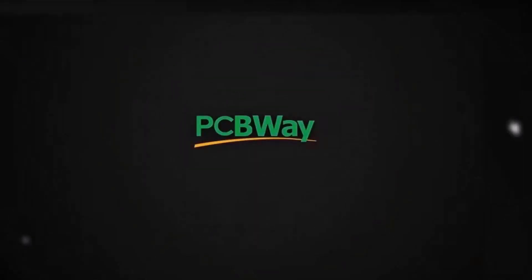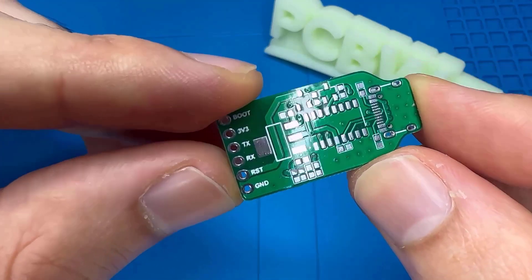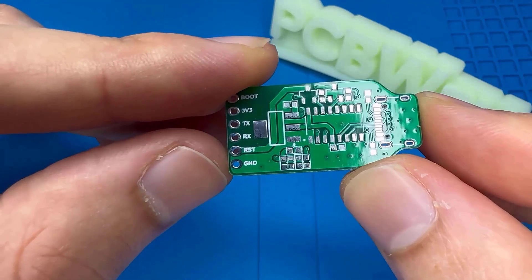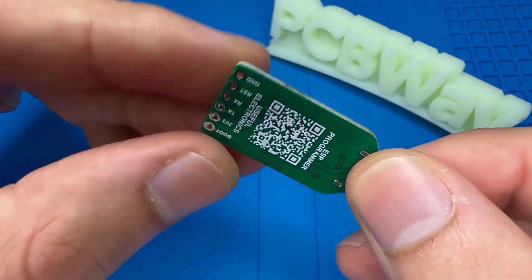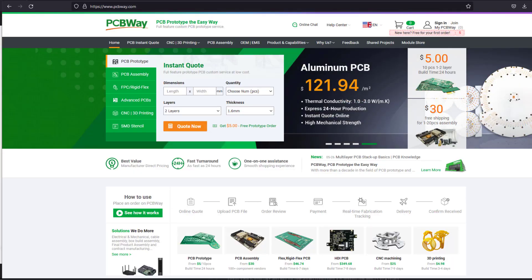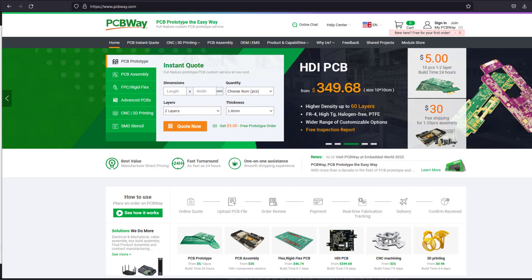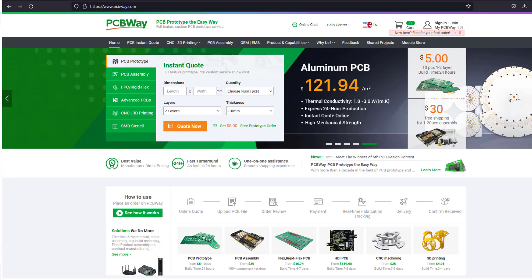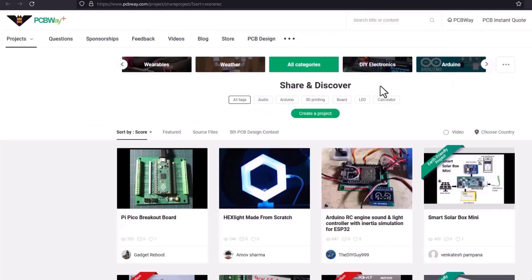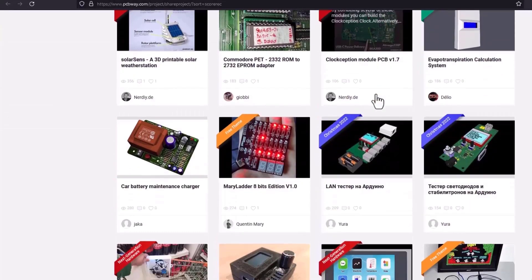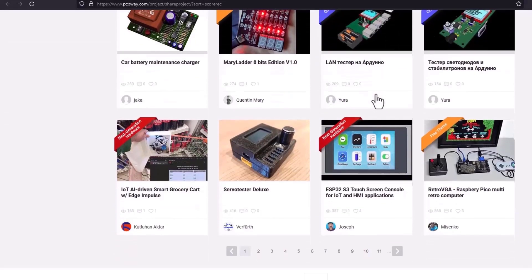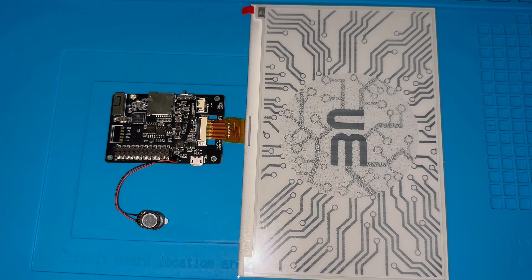Turn your dream project into reality with PCBWay. I've personally used their services to produce my own prototype for future IoT projects. Ordering your own PCB has never been easier before with a lot of features. They also have an open source community so there are many projects to have a look at. Find that link in the description.